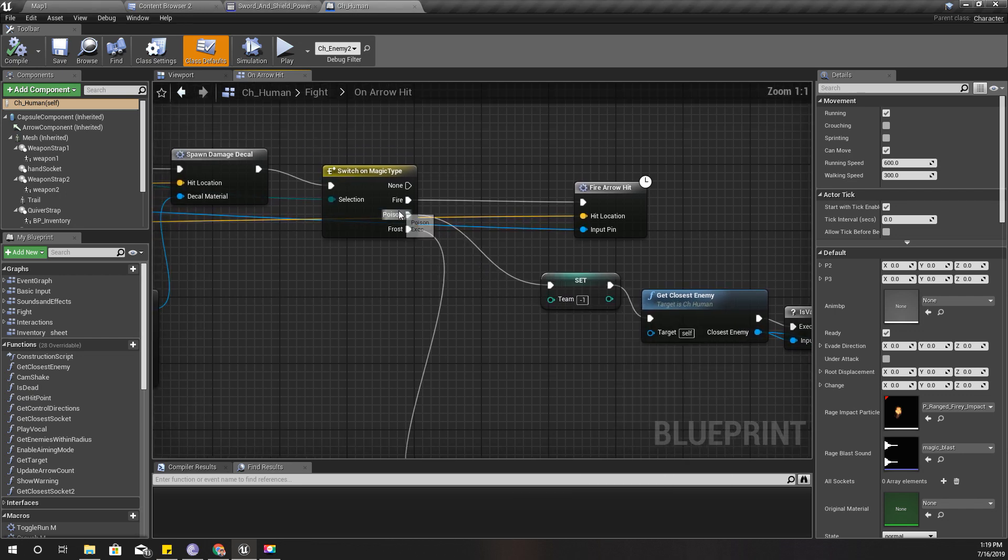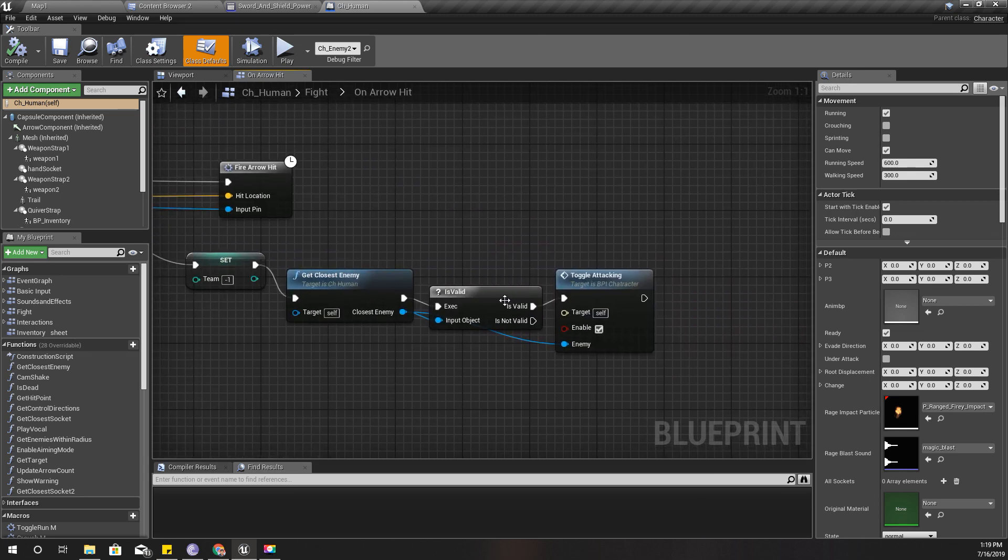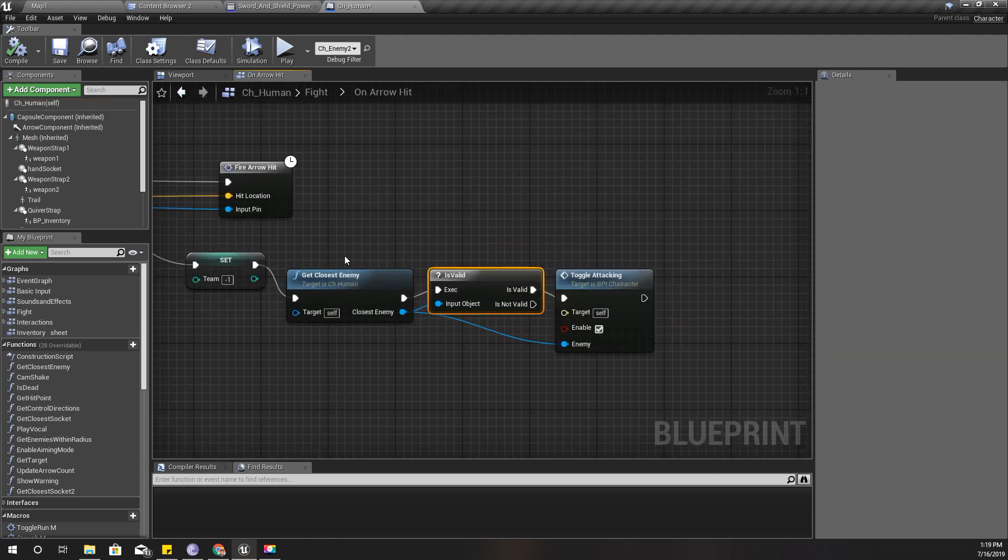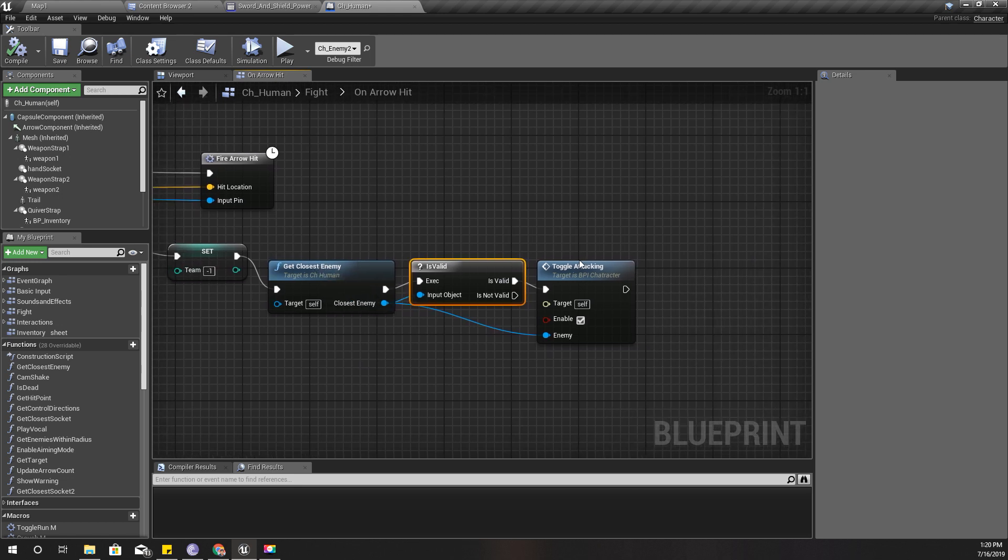So for now what I am doing is check, get the closest enemy, set my team number to minus one, and get the closest enemy.